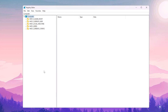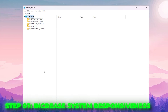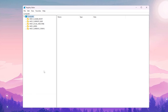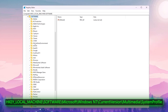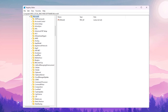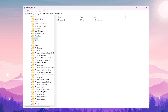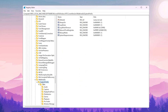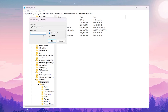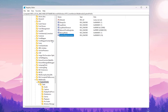Next we are going to increase system responsiveness to balance foreground and background tasks. By default, Windows reserves 20% of CPU resources for low-priority tasks; we can reduce this to 10%. Navigate to HKEY_LOCAL_MACHINE > Software > Microsoft > Windows NT > CurrentVersion > Multimedia > SystemProfile, find 'SystemResponsiveness', right-click, Modify, set it to 10, base Hexadecimal, and hit OK.